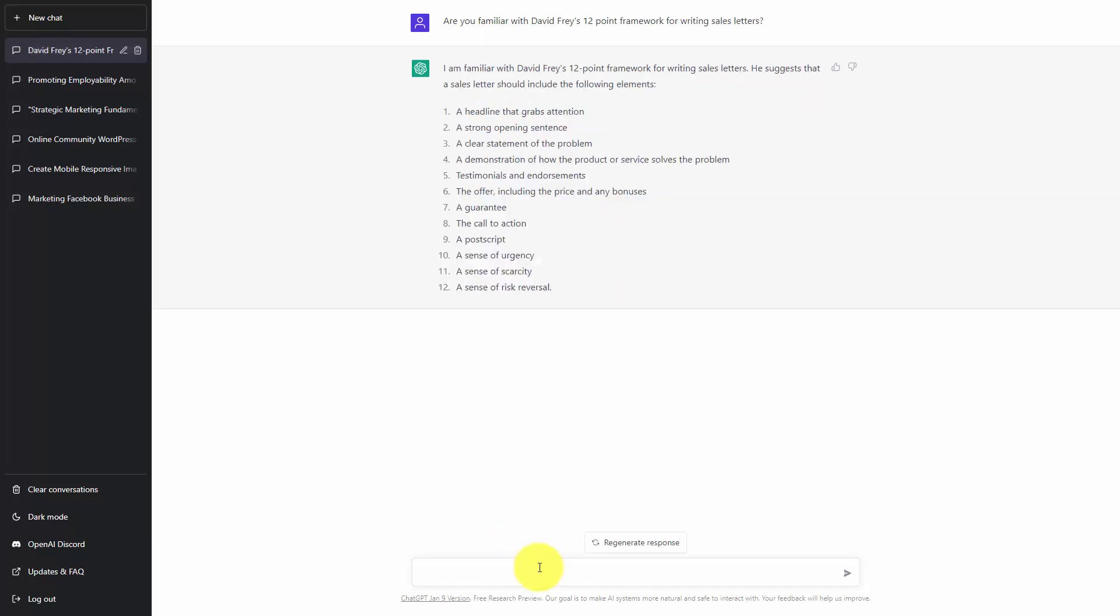In some cases, if we restate our question, we will be able to get a fuller explanation of the framework that we're looking to work with.